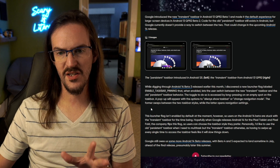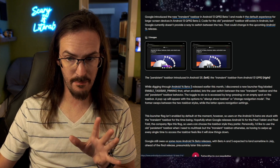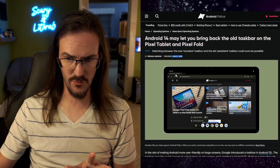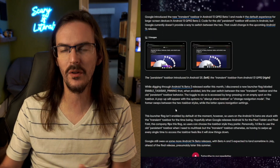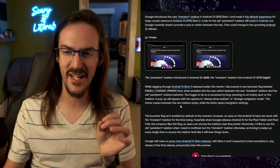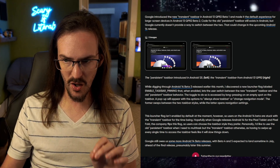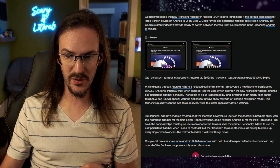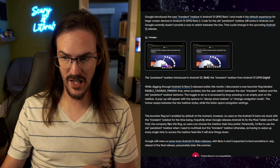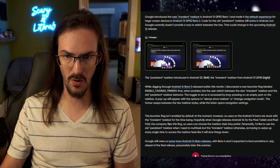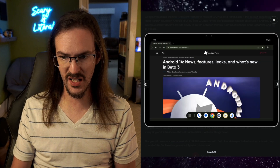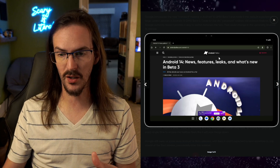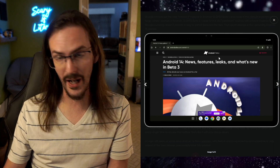What we have here is some stuff buried in the Android 14 Beta 3, released earlier this month — this article is from around June 27th. In that beta, Michelle discovered a new launcher flag labeled 'enable taskbar pinning' that, when enabled, lets the user switch between the new transient taskbar and the old persistent taskbar behavior. Here you can see an image of the transient bar, and here's an image of the persistent bar, which I think I would quite like to have.